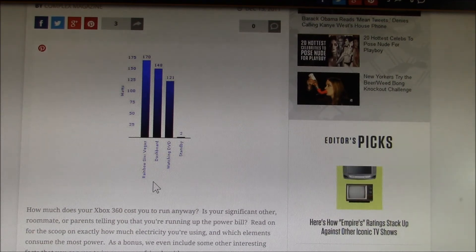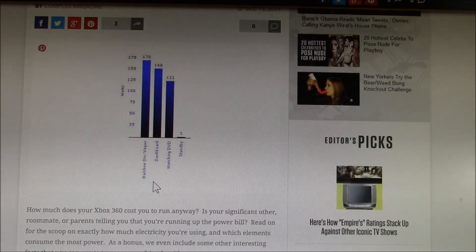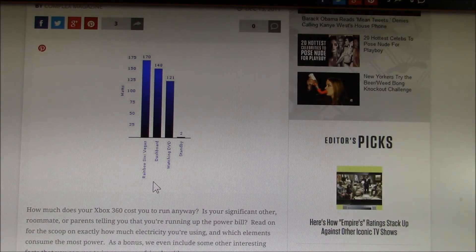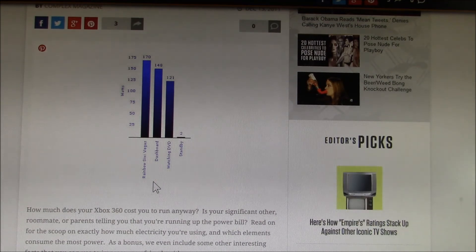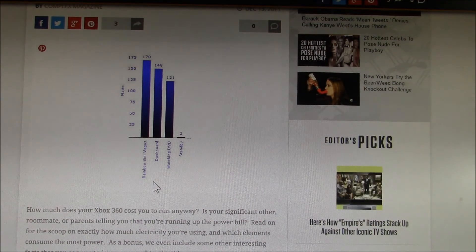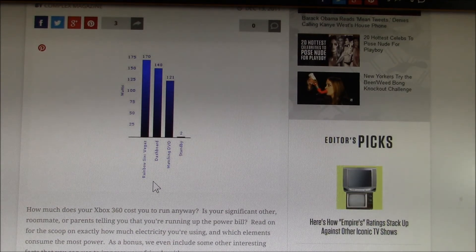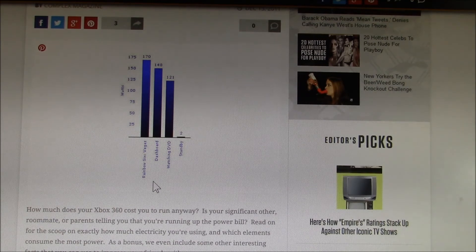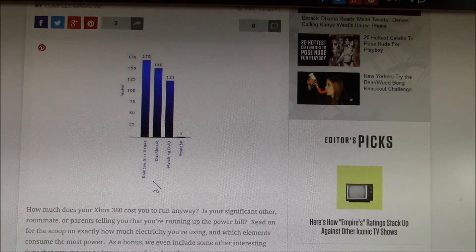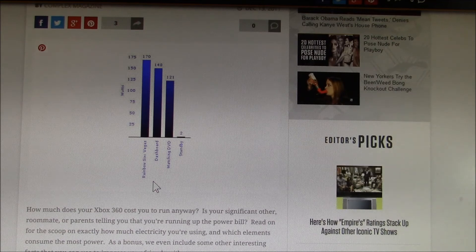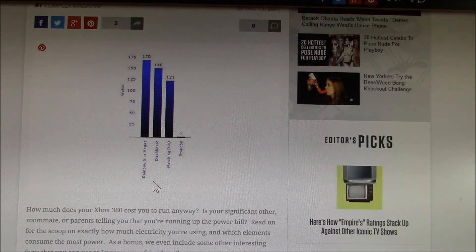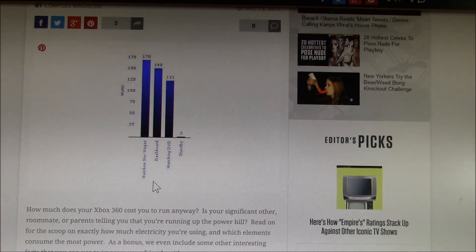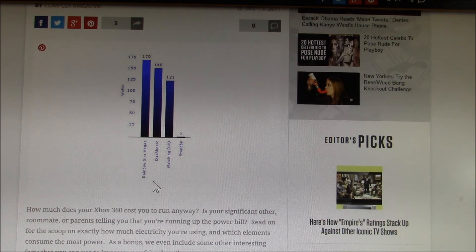So none of the available options for a media center extender really met my needs. So I ended up with a media center PC for each TV. But maybe there's a way to get most of the extender functionality without needing to turn on a PC just to watch a recorded TV program.